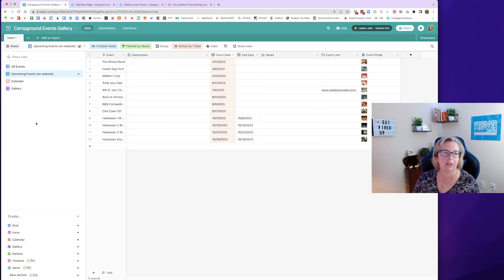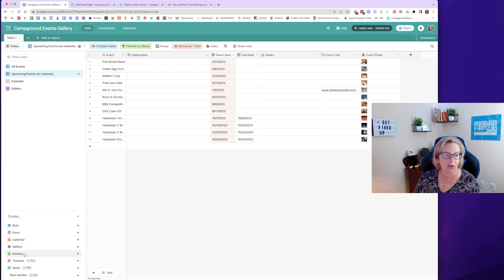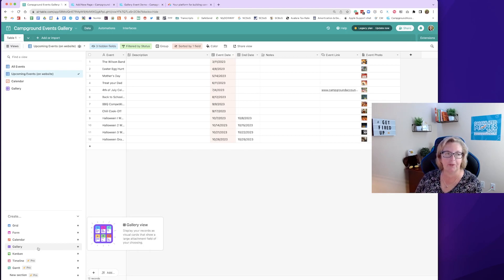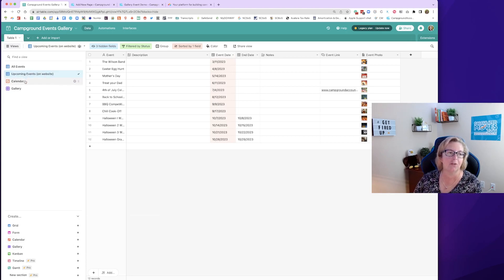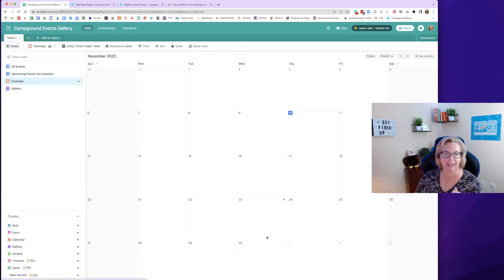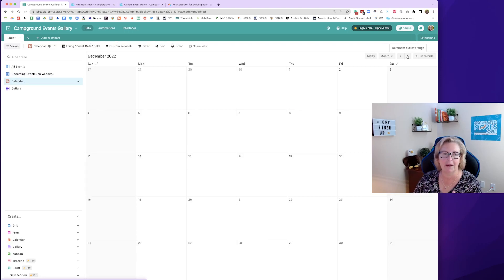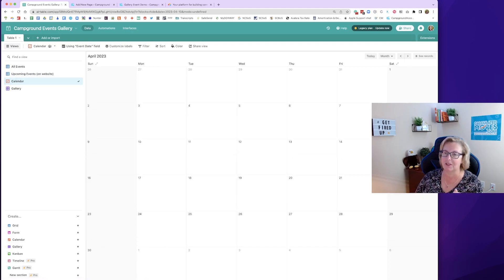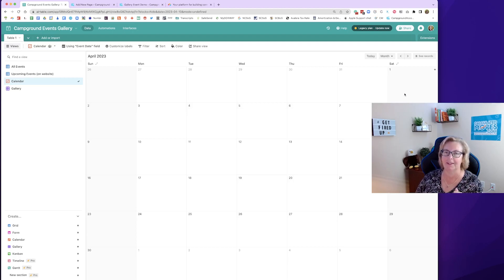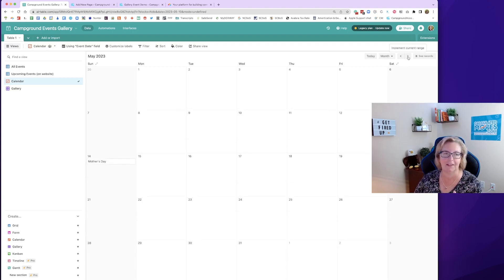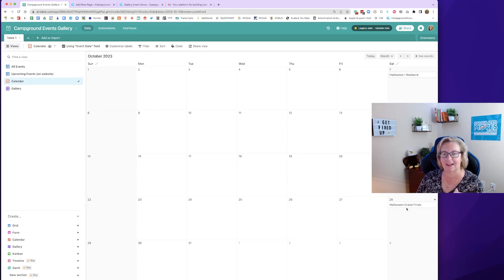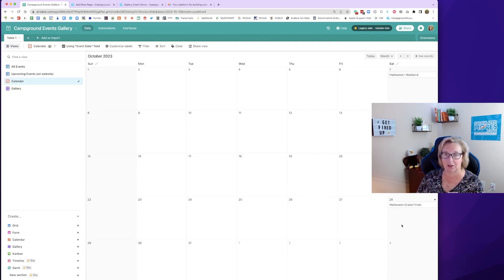Airtable lets you build in other views too. A calendar view or gallery view. We're going to look at both of these. First off we're going to look at the calendar view. Now all my events are set for next year so let's scroll forward. Ah, we see the Easter egg hunt shows up on the calendar on its date. If we go over here let's go to October because we've got our Halloween weekend scheduled here.